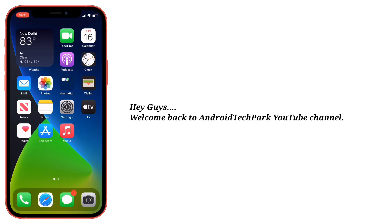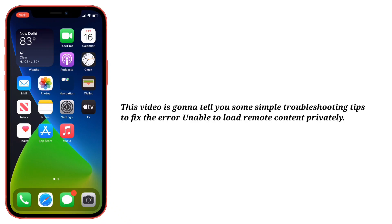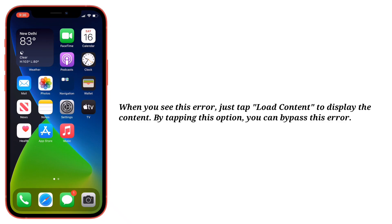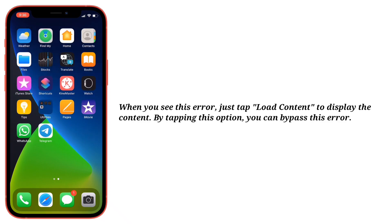Hey guys, welcome back to Android Tech Park. This video is going to tell you some simple troubleshooting tips to fix the error 'unable to load remote content privately.' When you see this error, just tap 'Load Content' to display the content. By tapping this option, you can bypass this error.